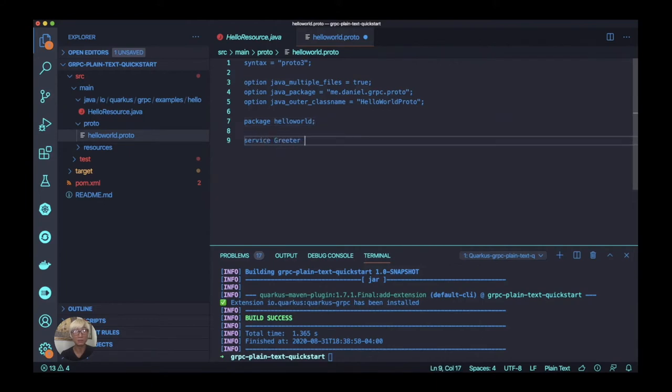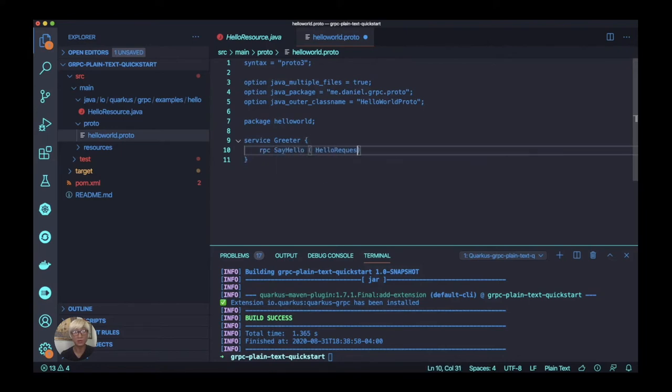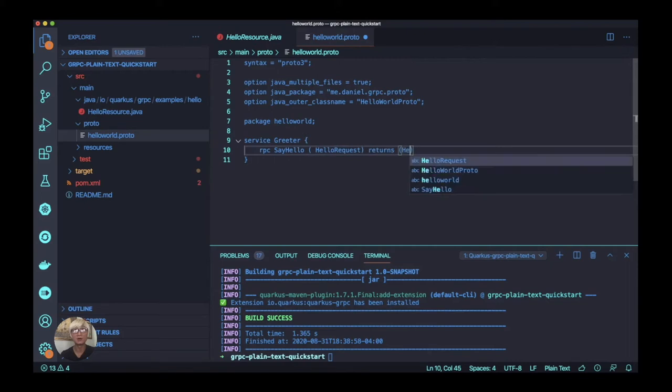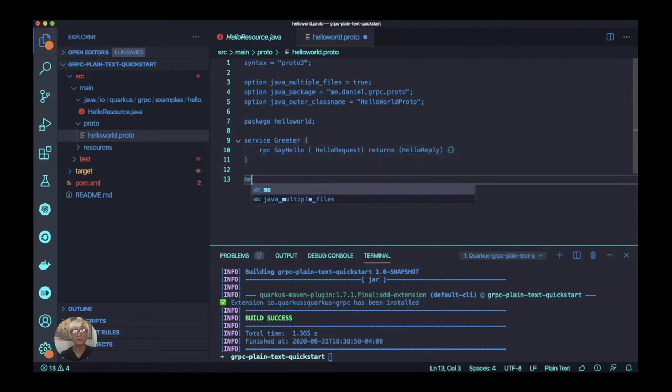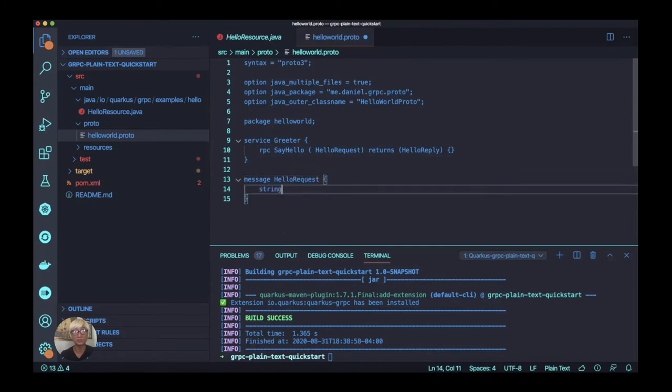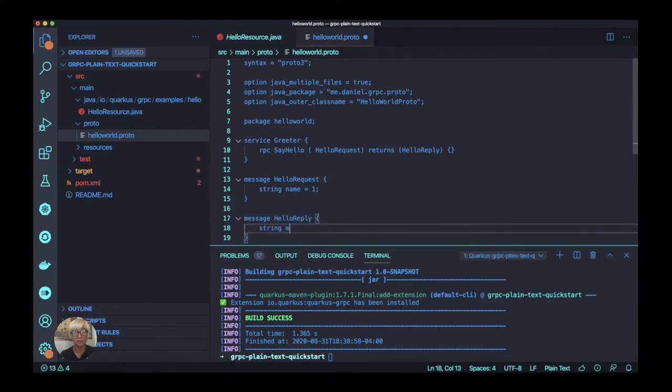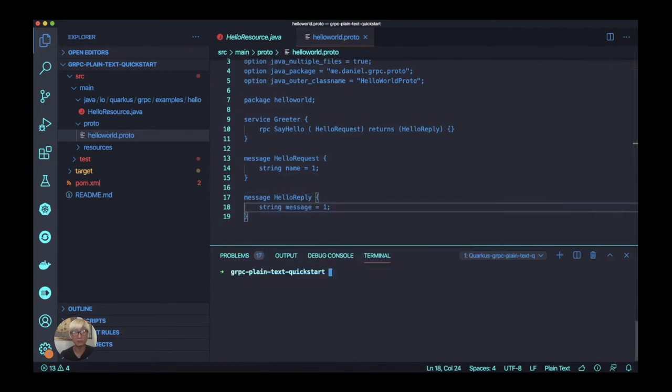The most important thing is to define the gRPC service. The service name is Greeter with the RPC method sayHello. We define exchange data like HelloRequest and HelloReply.